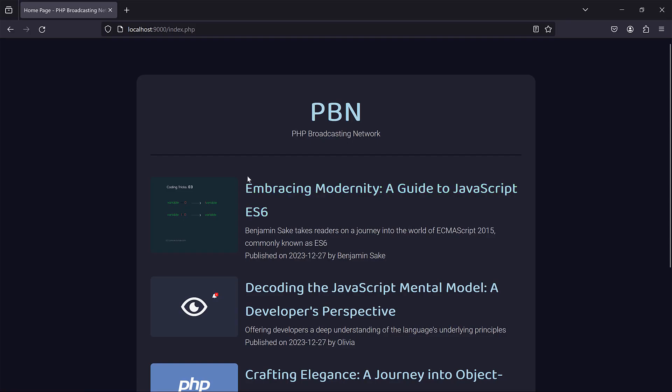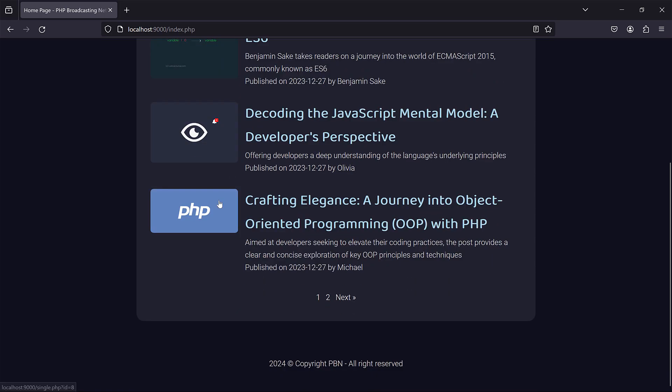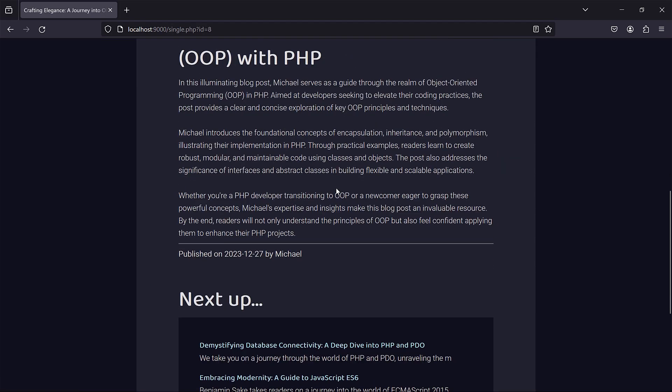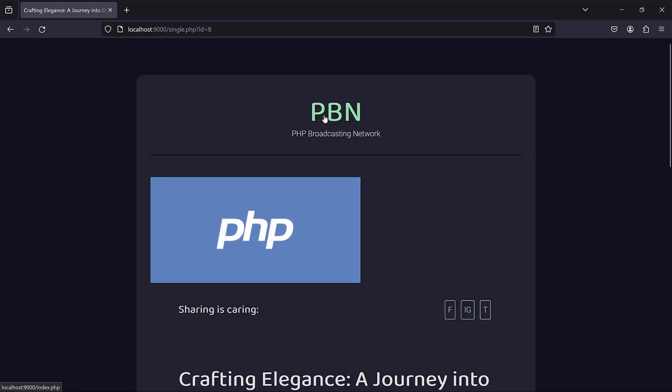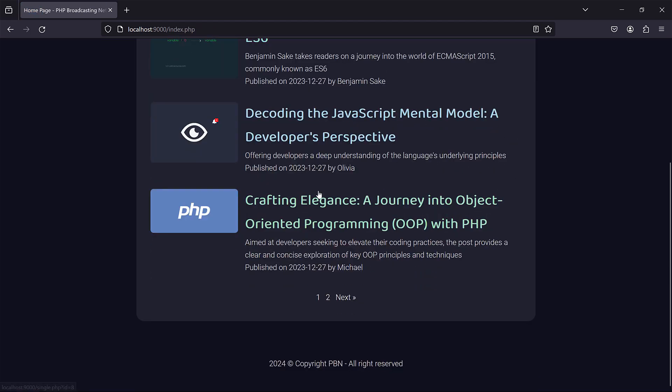So we have the home page, and then from the home page you can click on any article. So we have the single page which allows us to read the news. So it took a lot of effort again to make this look so simple.